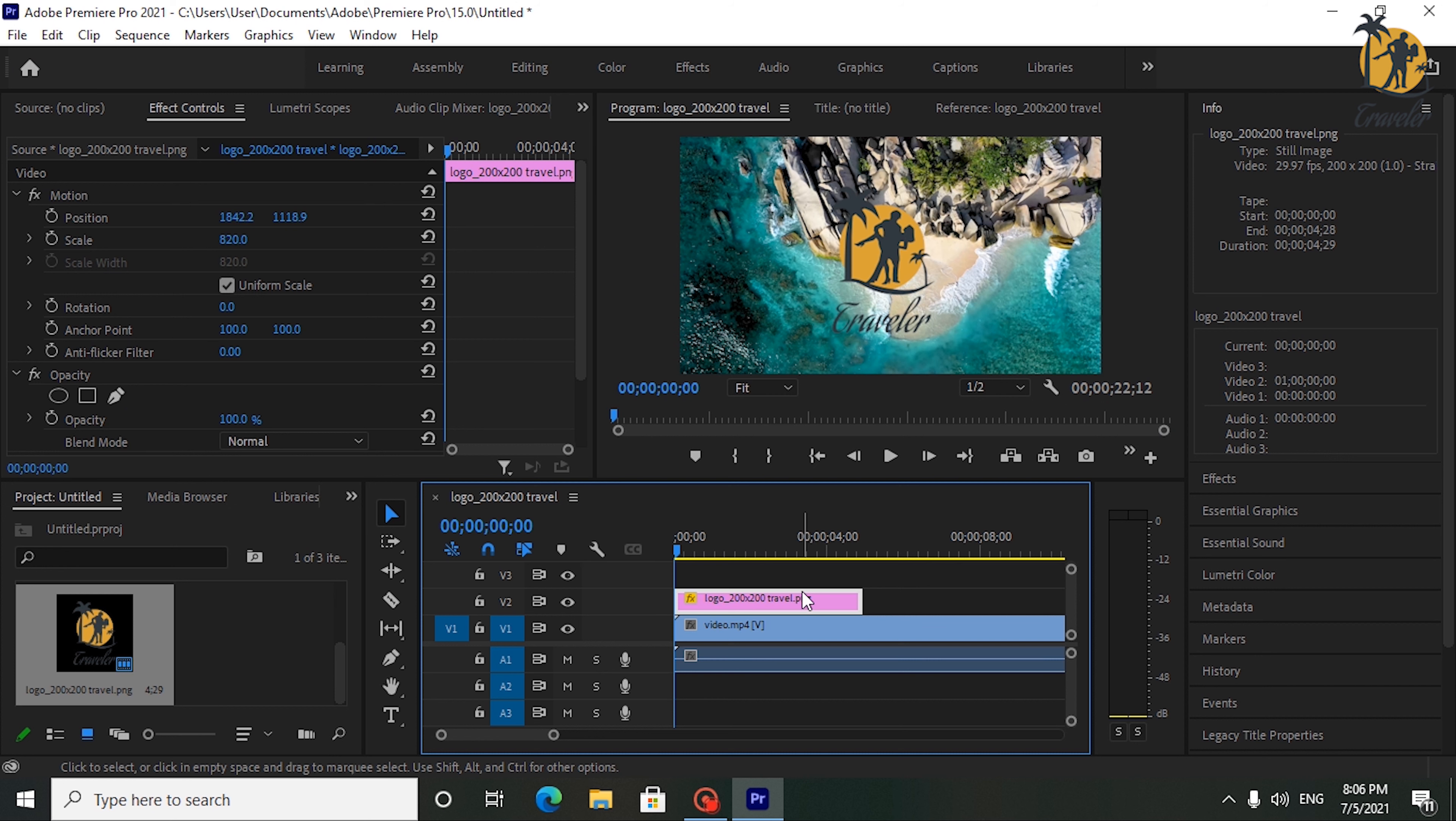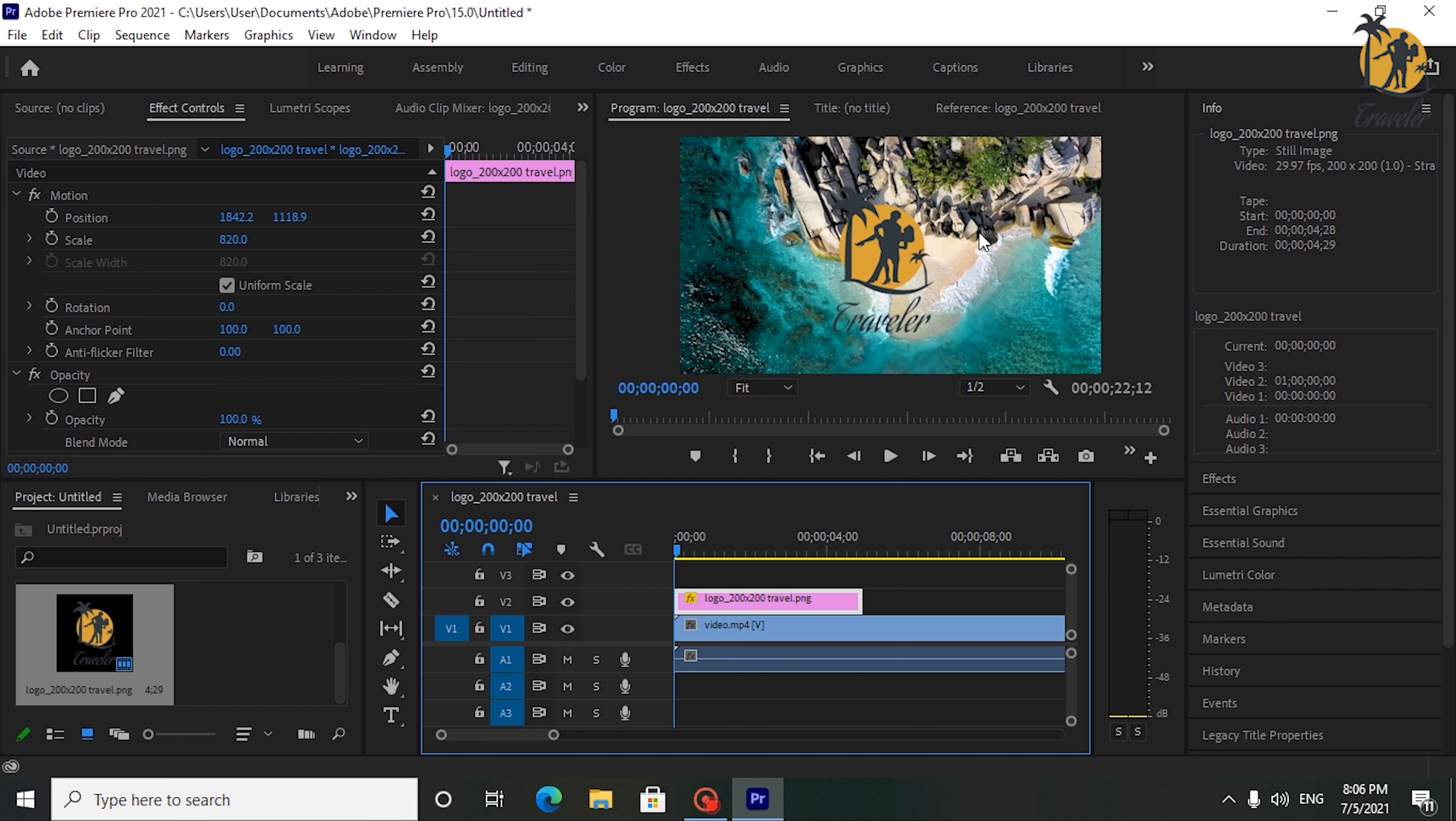Hi guys, today I'm going to show you how to create smooth image sliding in Premiere Pro. To get started, I just added a background video clip to my timeline along with my logo.